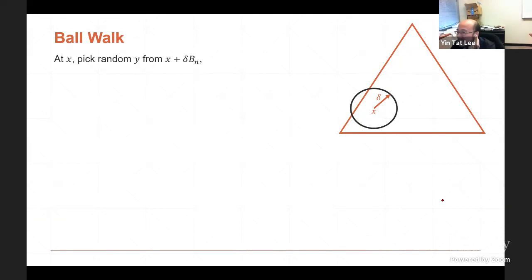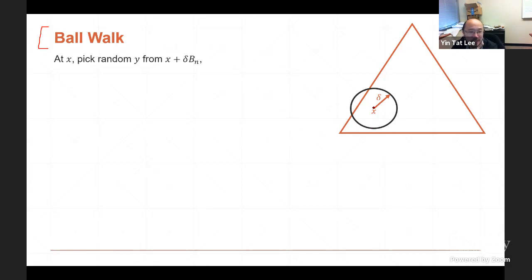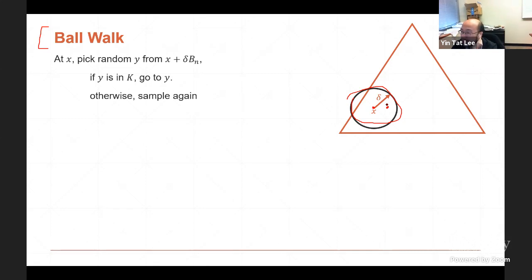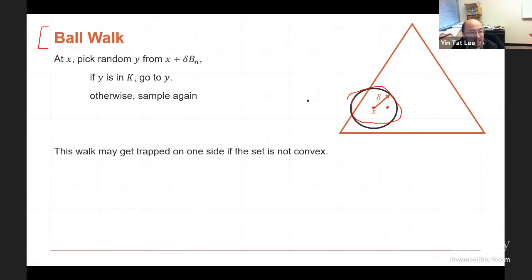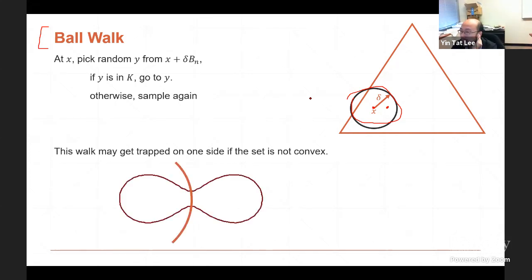Almost all the results in the previous slides are based on the ball walk algorithm. You start at some point inside the set, then sample a point inside a ball of radius delta. If the sampled point is inside the set, you go there; otherwise you reject and sample again. This is well-defined for any set, even non-convex. But the core problem is if you apply this to a non-convex set, it can take forever to go from one region to another if the set has a bottleneck.